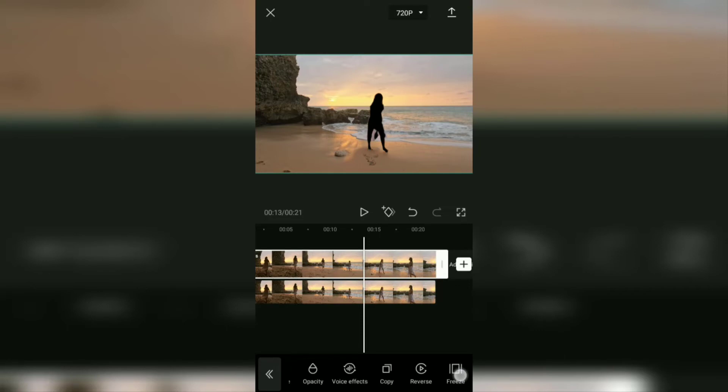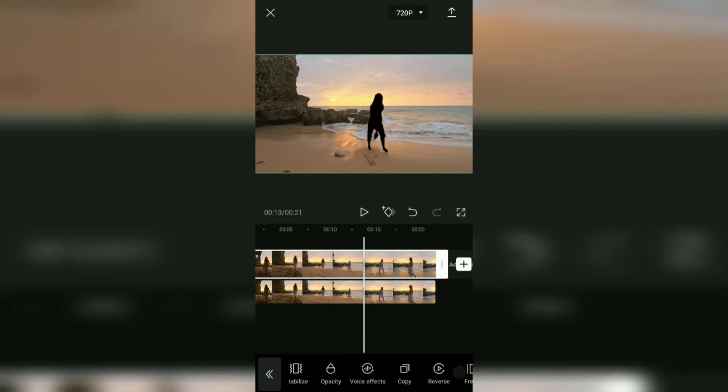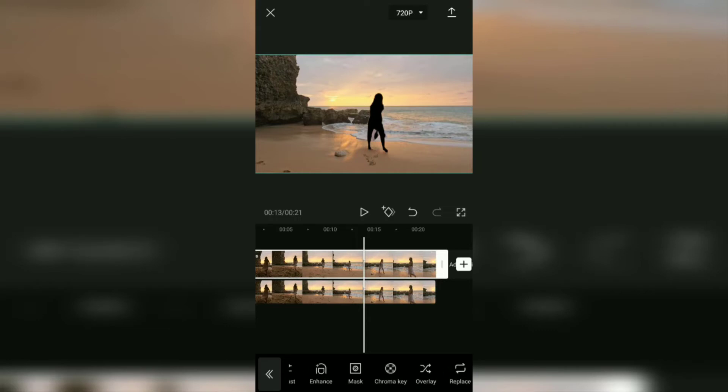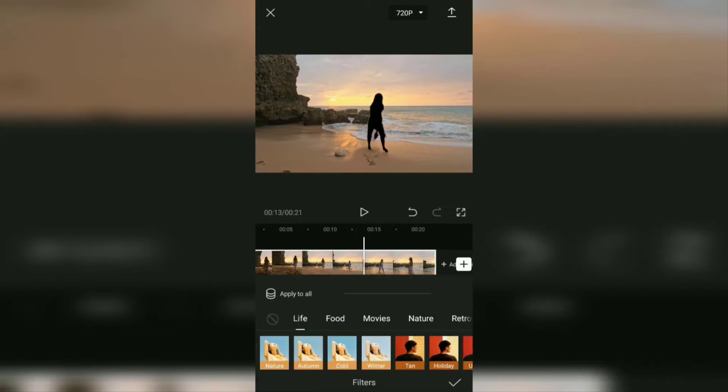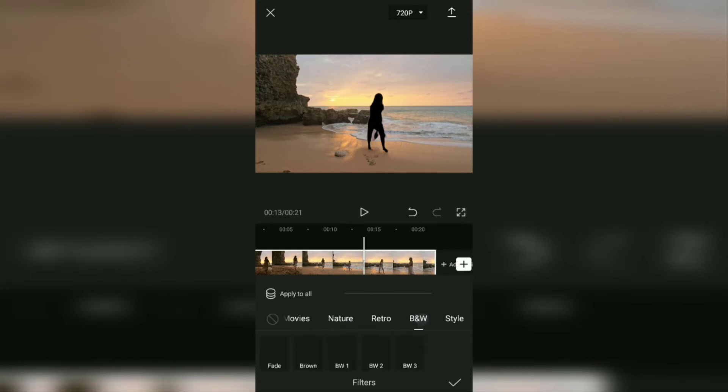First, open the filter menu again. Then in this black and white filter category, choose an effect called fade.